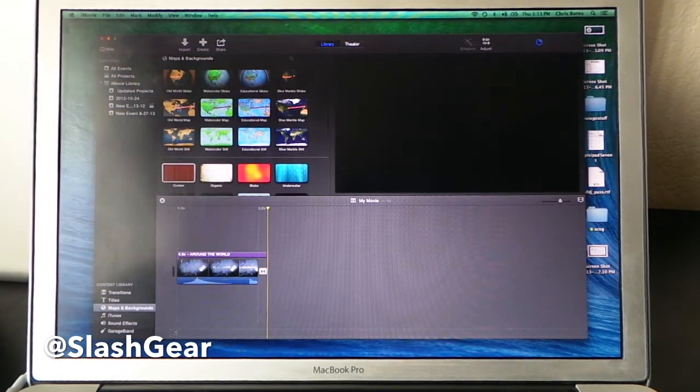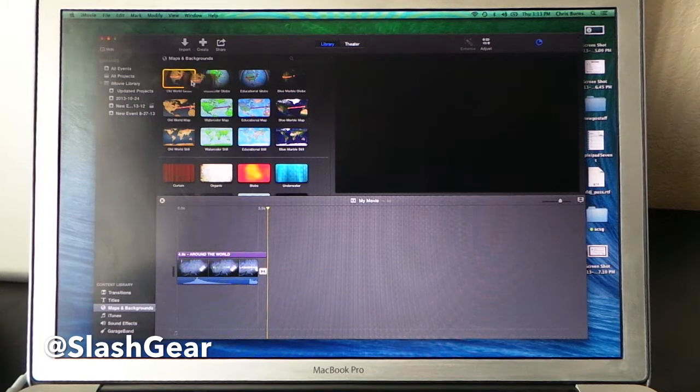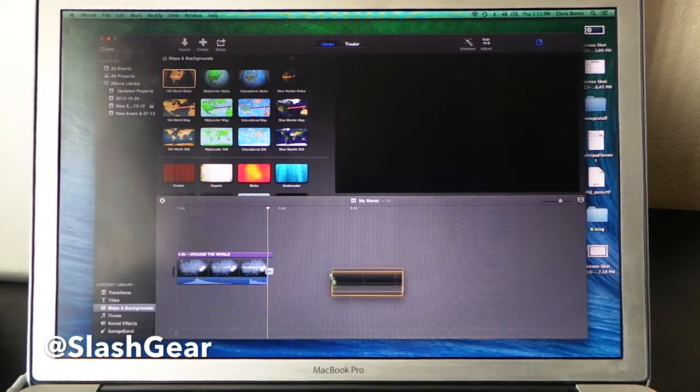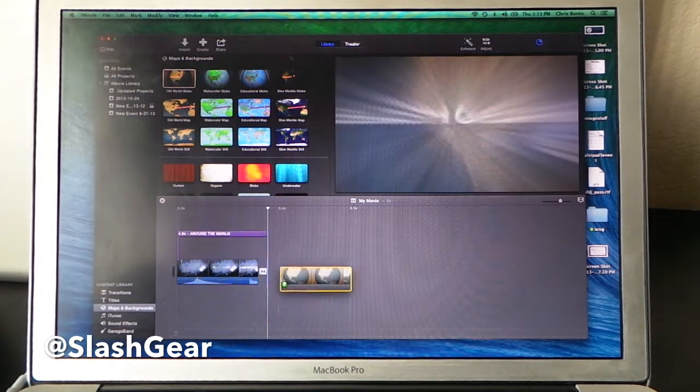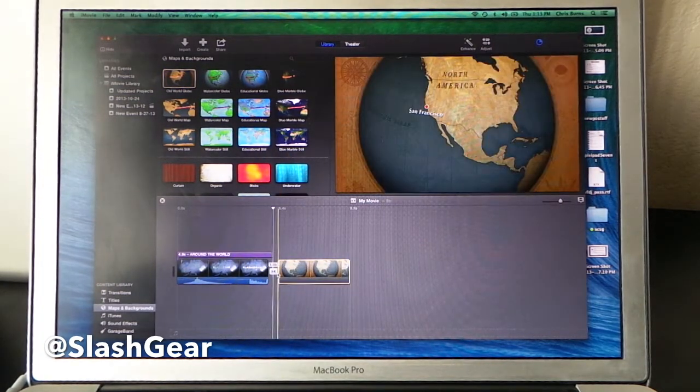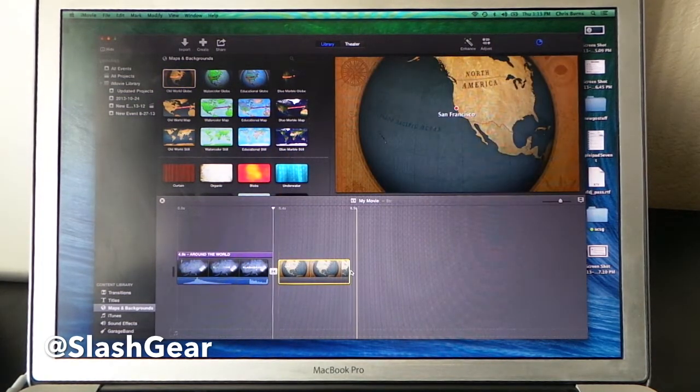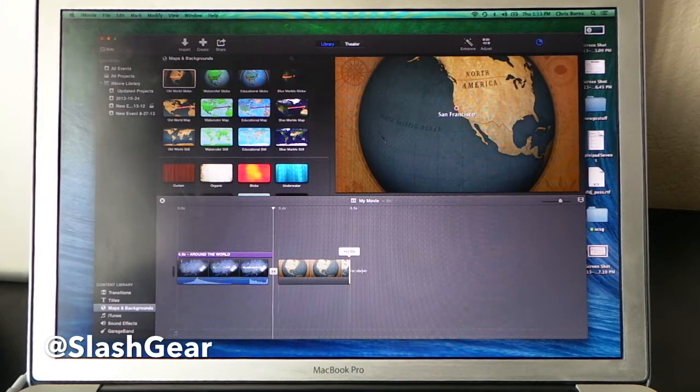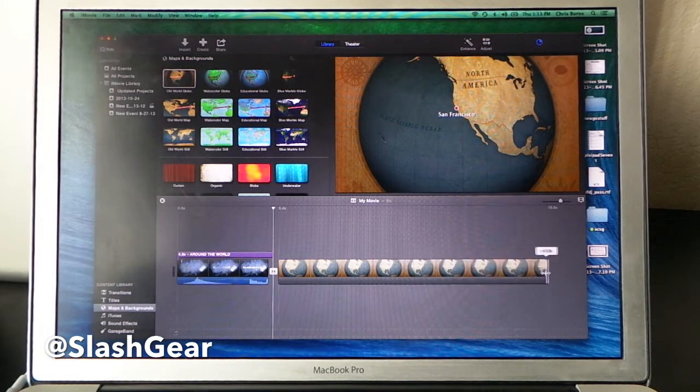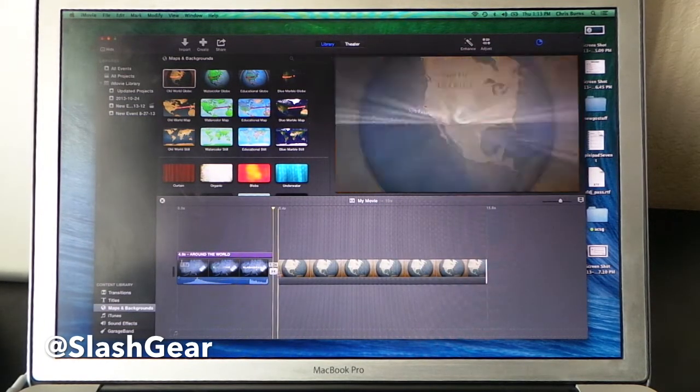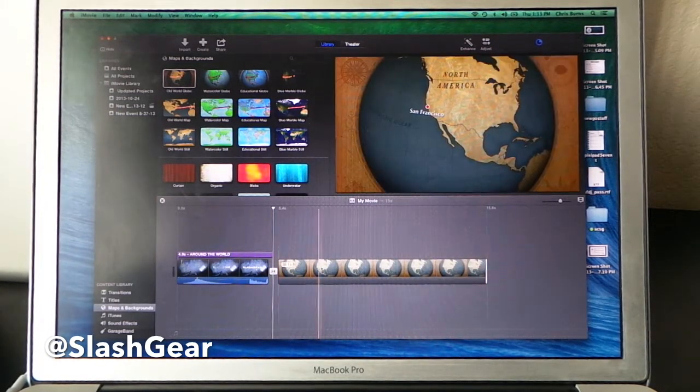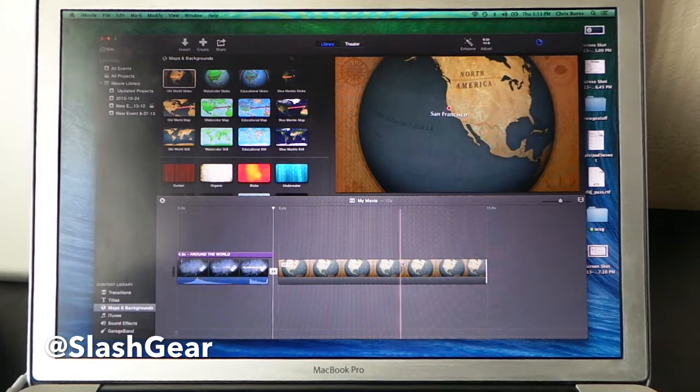This newest thing here is maps. Now if I go to Old World Globe, these are all really similar. We're just going to use this one. I just toss it down here. I can then make it as long as I need it to be. And then right out of the box, it just says San Francisco.